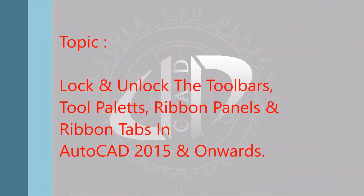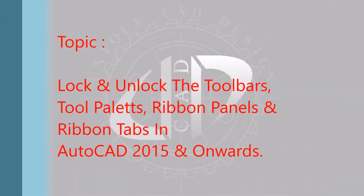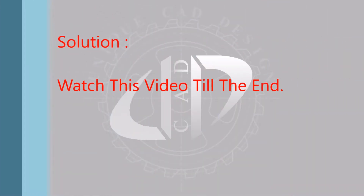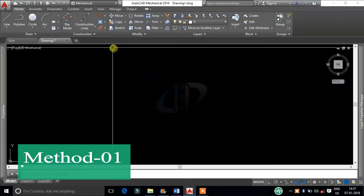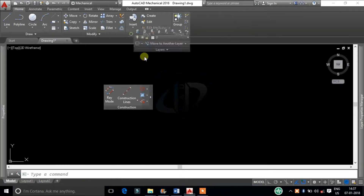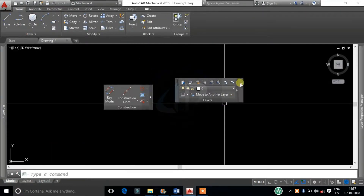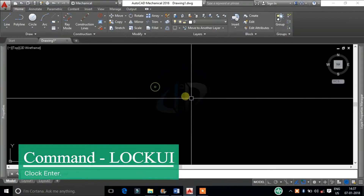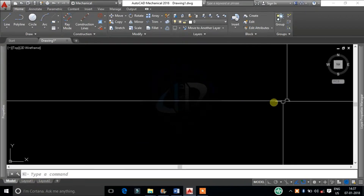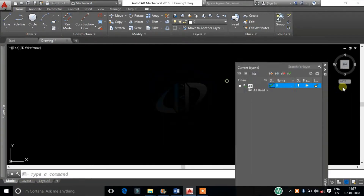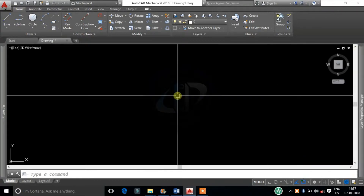How to lock or unlock the toolbar and ribbon panels and tabs in AutoCAD 2015 and onwards. To lock or unlock palettes and toolbars, use the LockUI system variable. Type LockUI at the command line and then change it to the desired value.